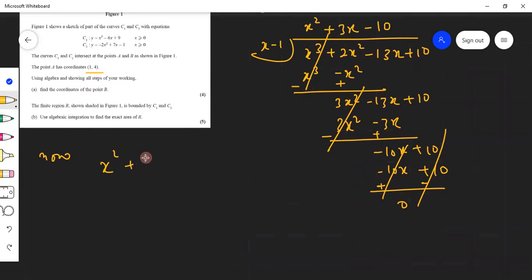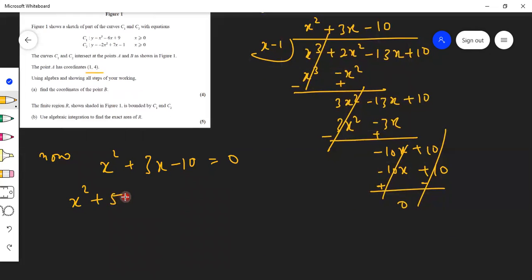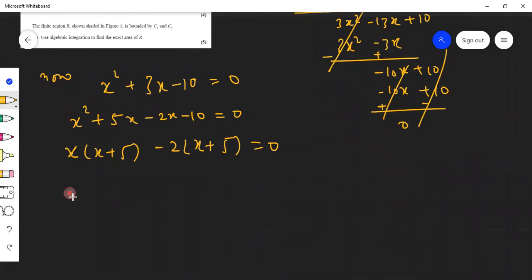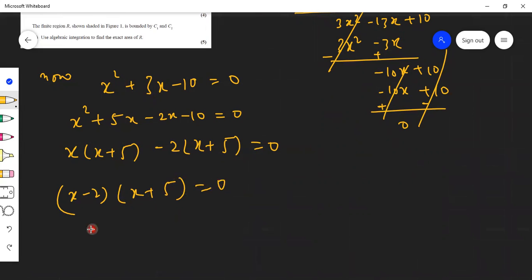Now we factorize x² plus 3x minus 10. Setting it equal to 0, splitting the middle term: multiplying to minus 10 and adding to plus 3 gives plus 5x minus 2x. So (x plus 5)(x minus 2) equals 0, giving x = 2 and x = minus 5.